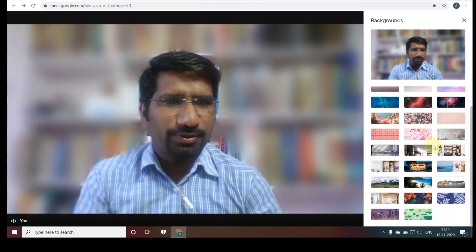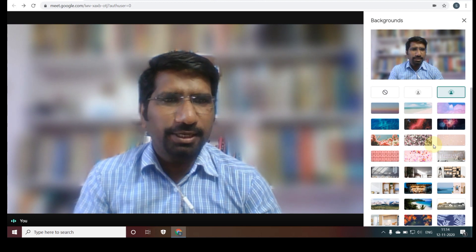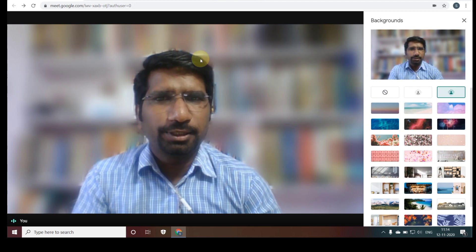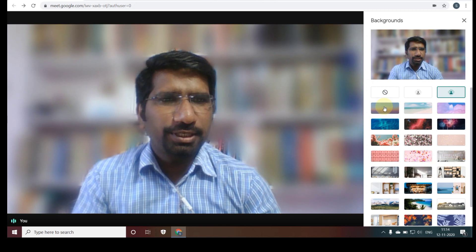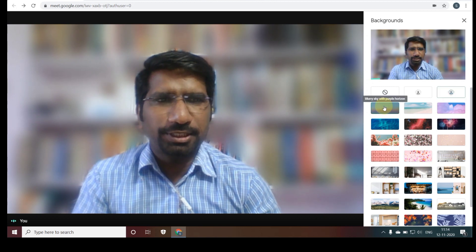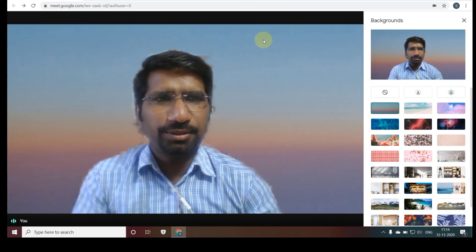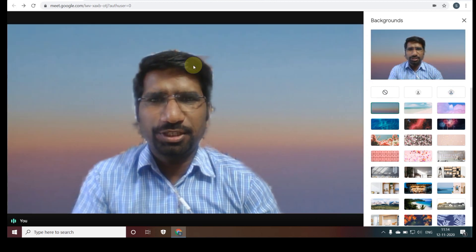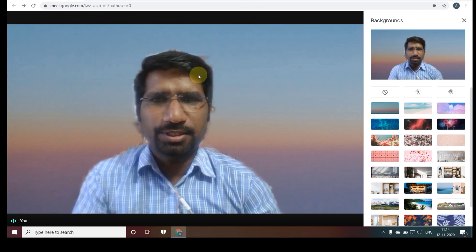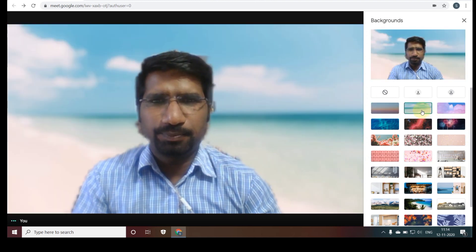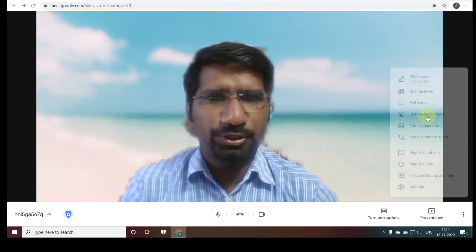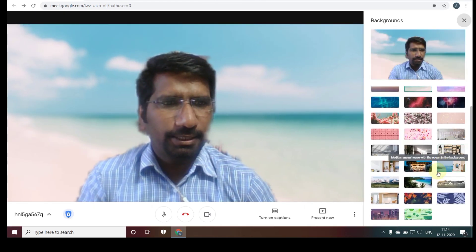Now you can see there are some other backgrounds available. If you click on those, you will get new backgrounds. You can check them — when you click the first one, the background is changed, though there may be some minor issues.